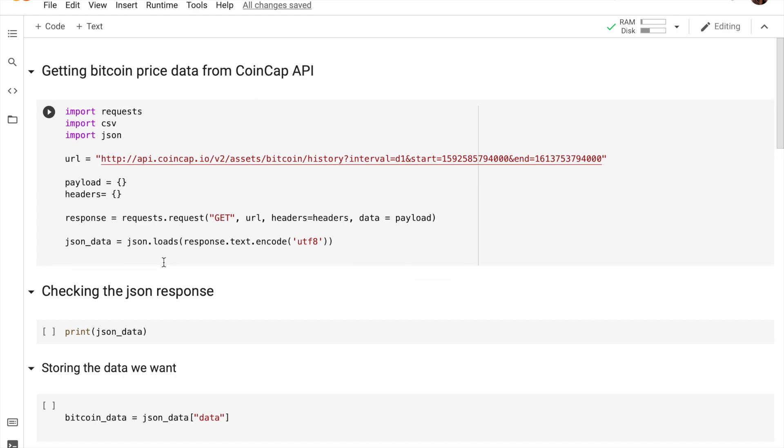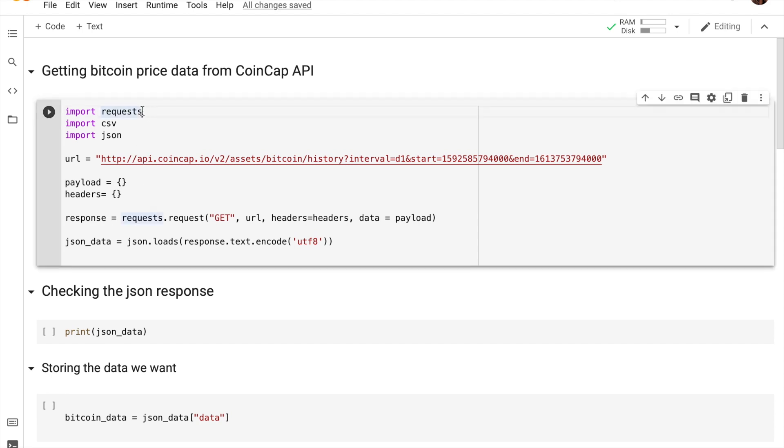Let me start off with the type of libraries that we're actually importing. So the request library is really important because we're actually using an API and we're trying to get data from a website. So that's where the request library actually comes in.